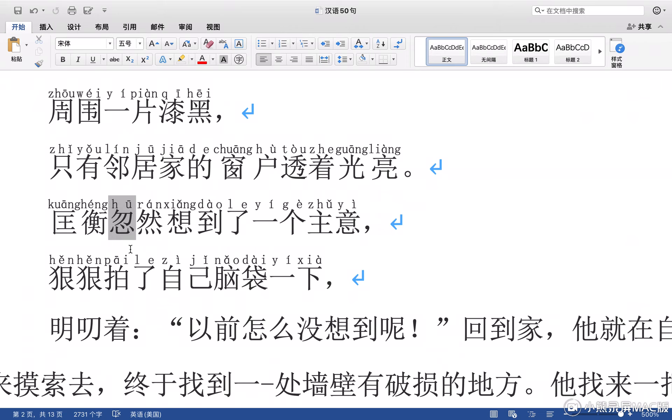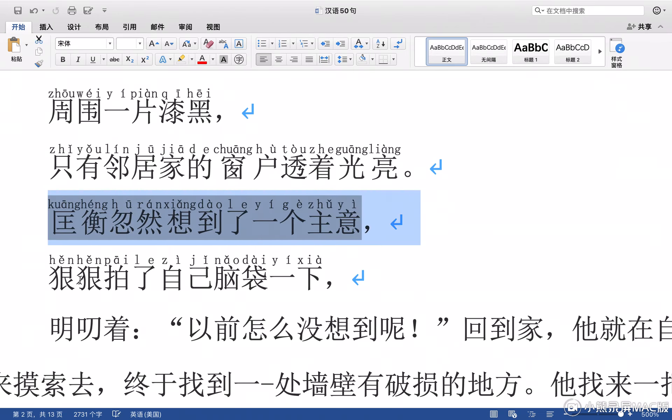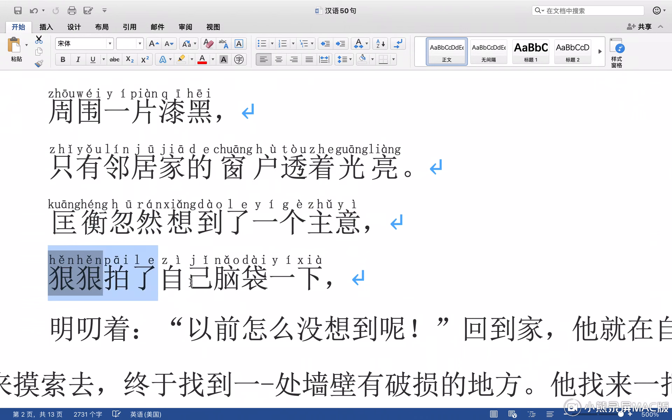Quang Heng suddenly thought of an idea. Heng Heng patted his own head once.